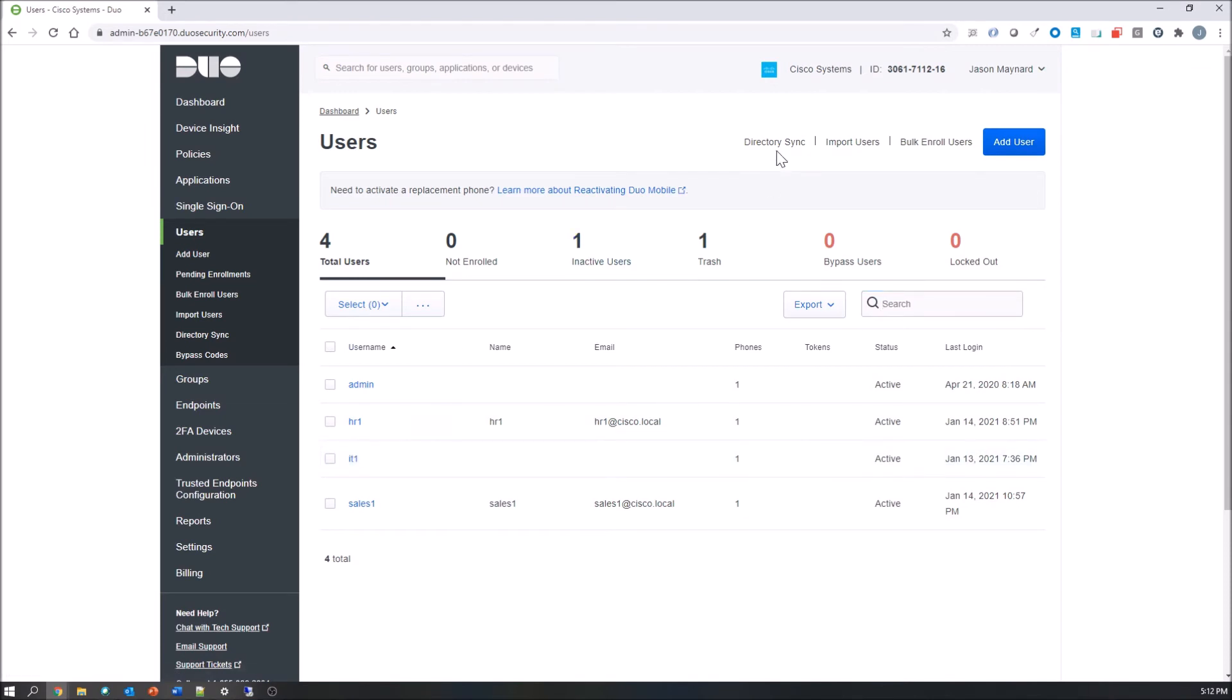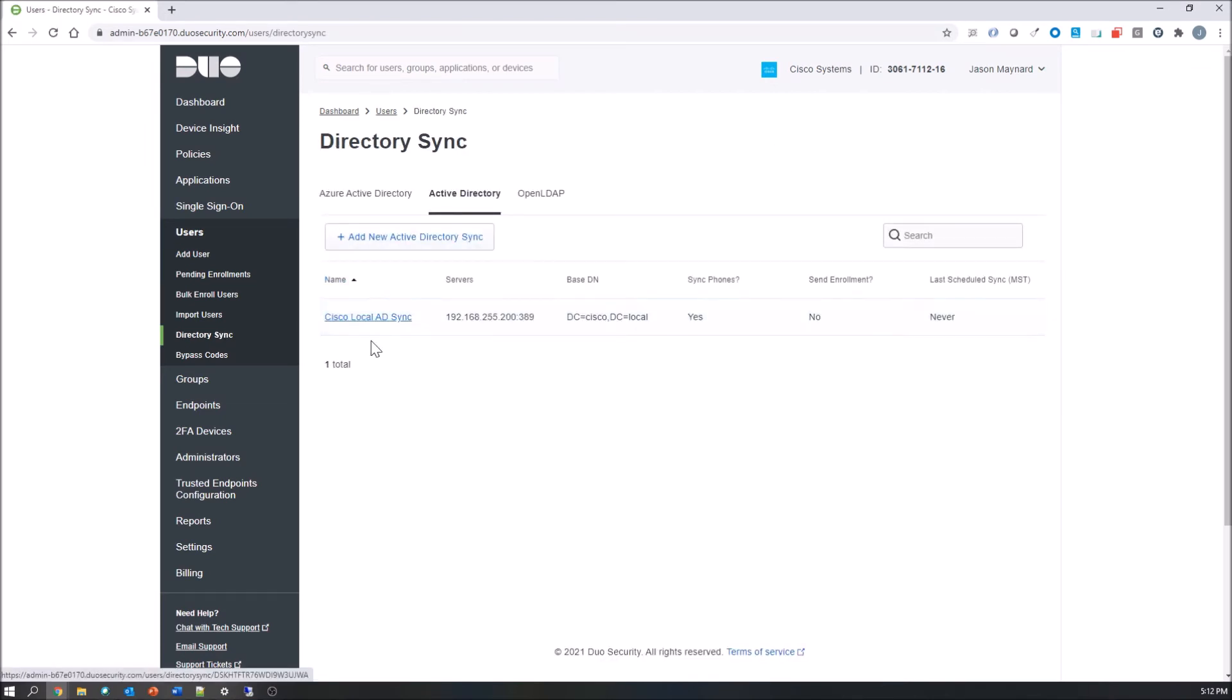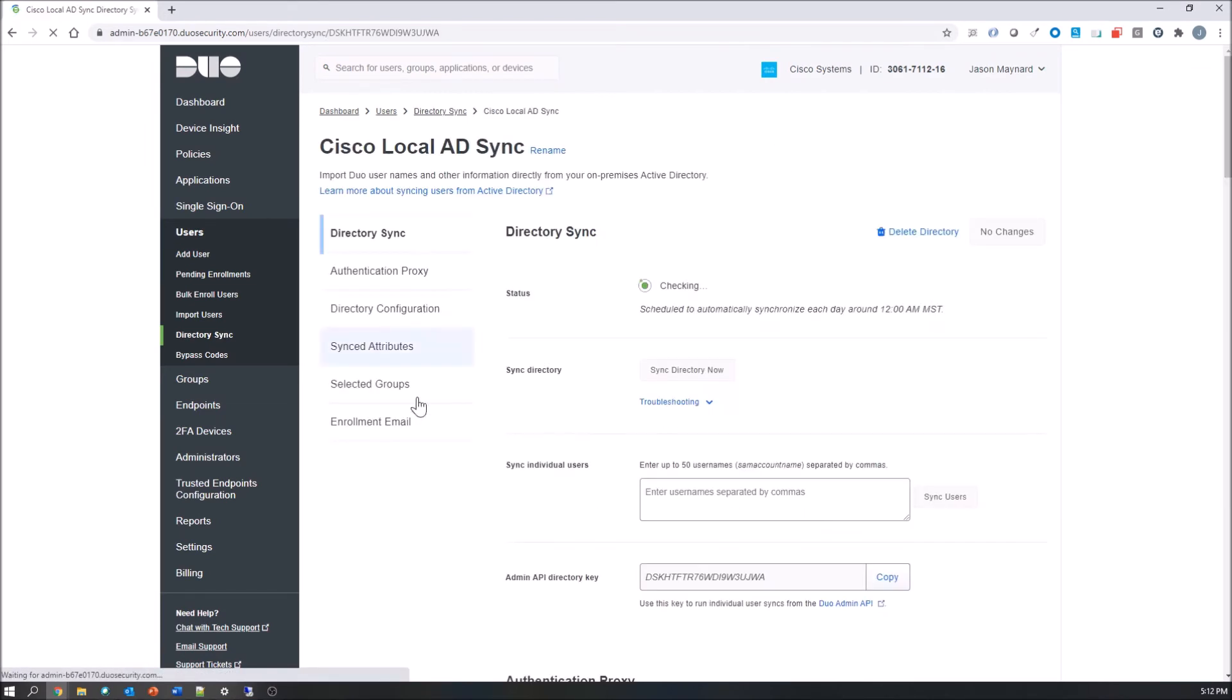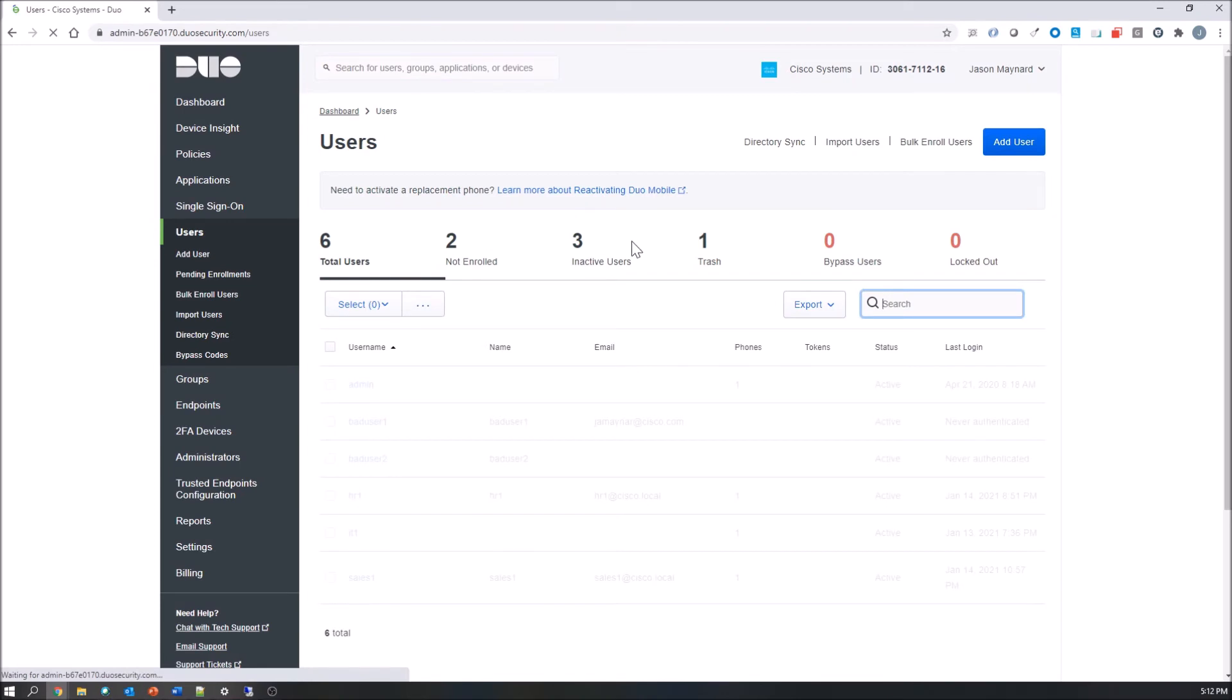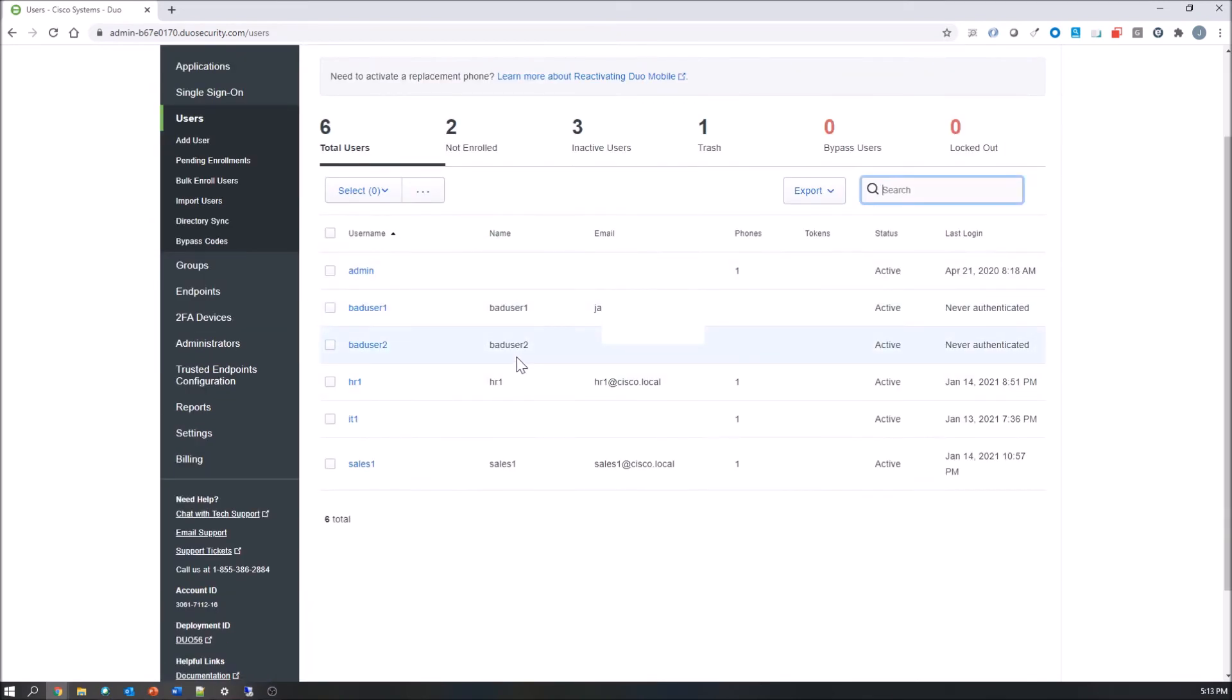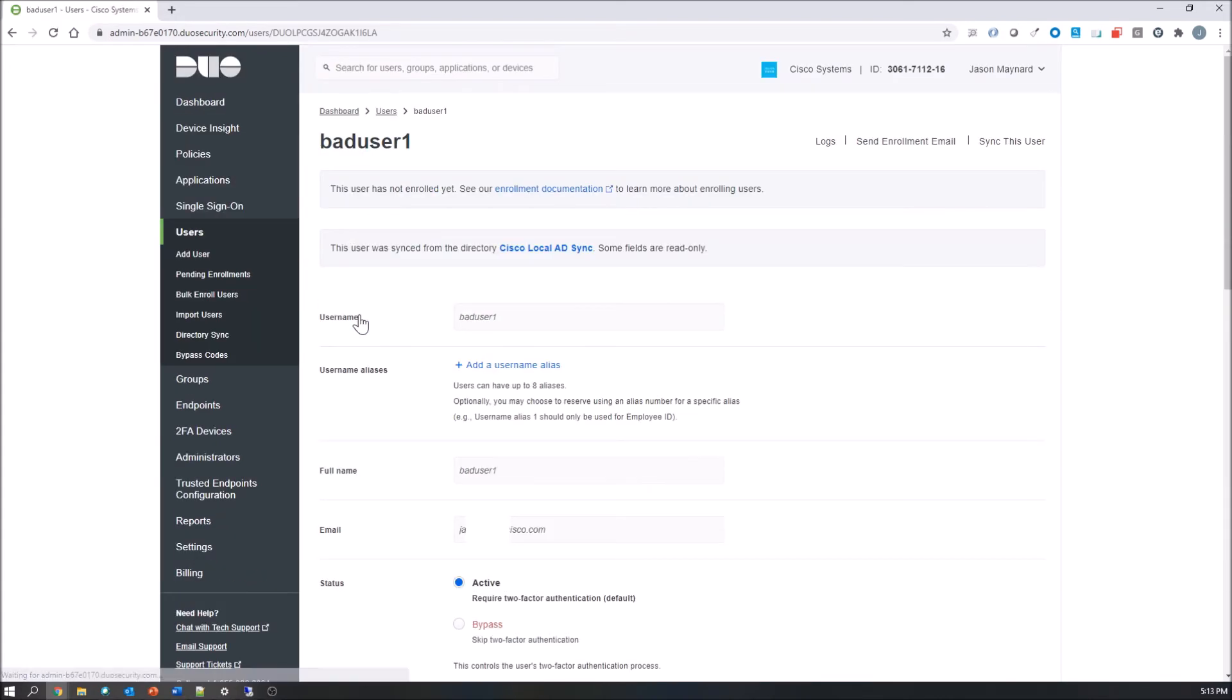Two new users should get added when I hit the directory sync here, and that's bad user one and bad user two. So let's go: two users and one group, that VPN underscore group I think it's called. And now you can see bad user one and bad user two has been added. Bad user one had an email address. Bad user two does not. So you want to make sure that you're consistent there.